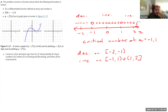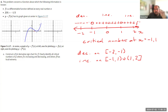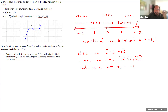Where does f have local extrema? We're going to have extrema where our first derivative goes from negative to 0 to positive, or positive to 0 to negative. We only have one instance here. Around x equals negative 1, our derivative goes from negative to 0 to positive, so we have a relative minimum at x equals negative 1.